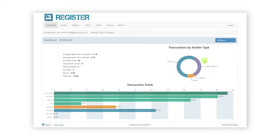There are four steps to creating a price list. These are: one, create the price list; two, add the prices; three, assign the price list to a store; and four, choosing how the price lists function.